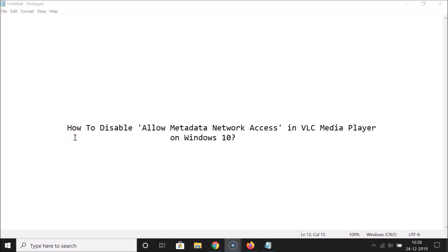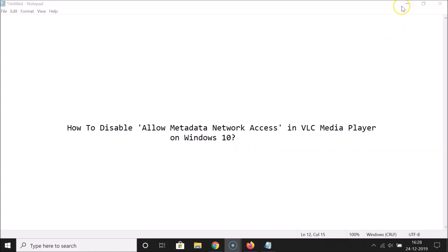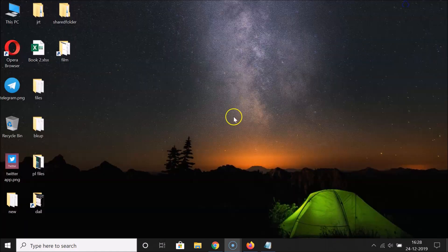Hi guys, in this tutorial I'm going to show you how to disable 'Allow Metadata Network Access' in VLC Media Player on Windows 10. So let's start.